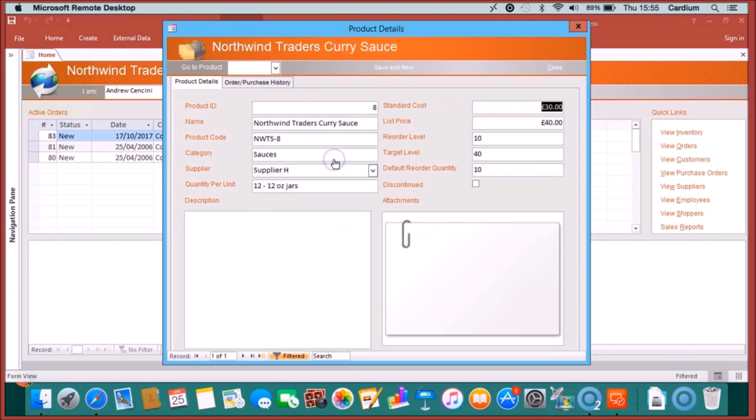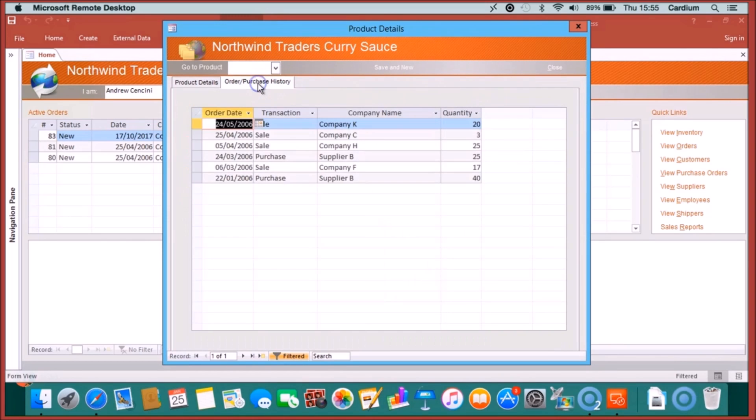Once you're logged in, you'll see the Access application works in exactly the same way as it would if you were running on your local PC.